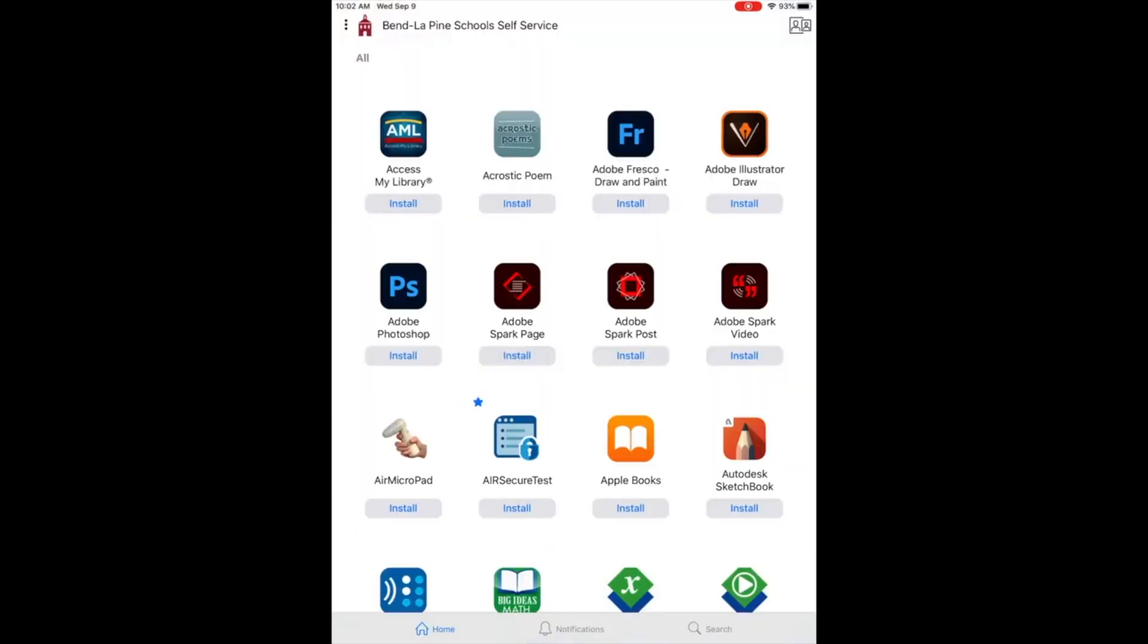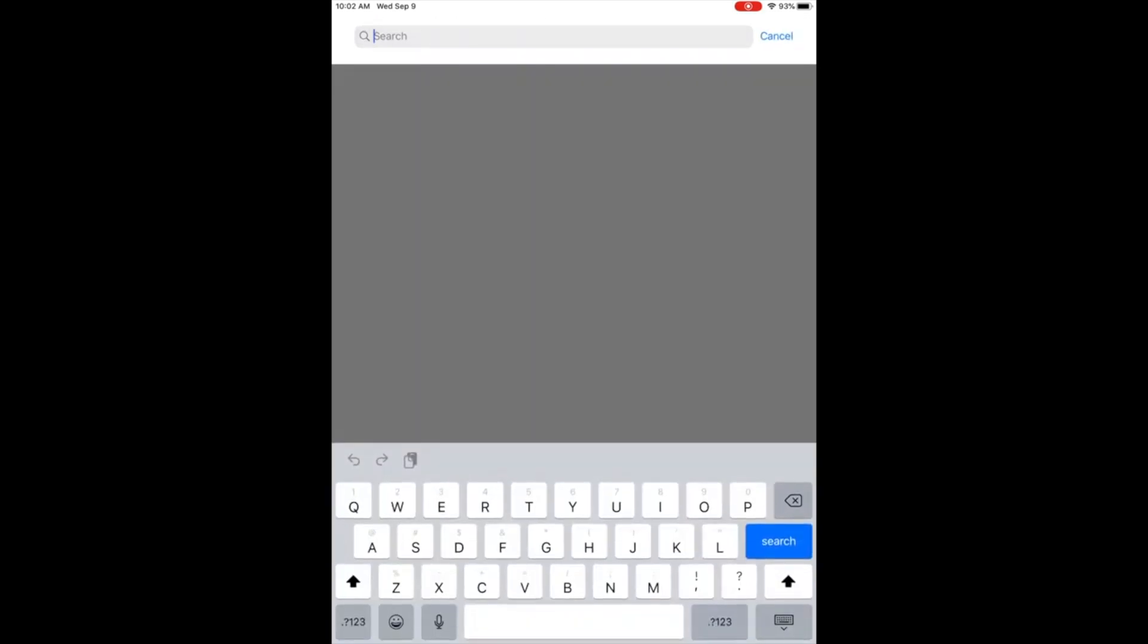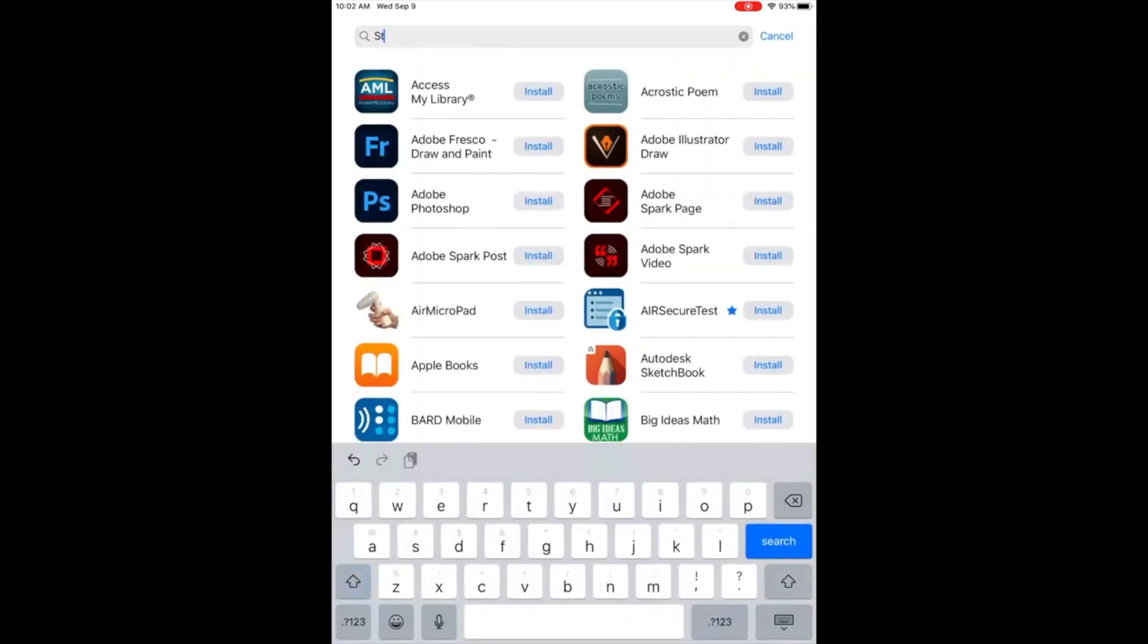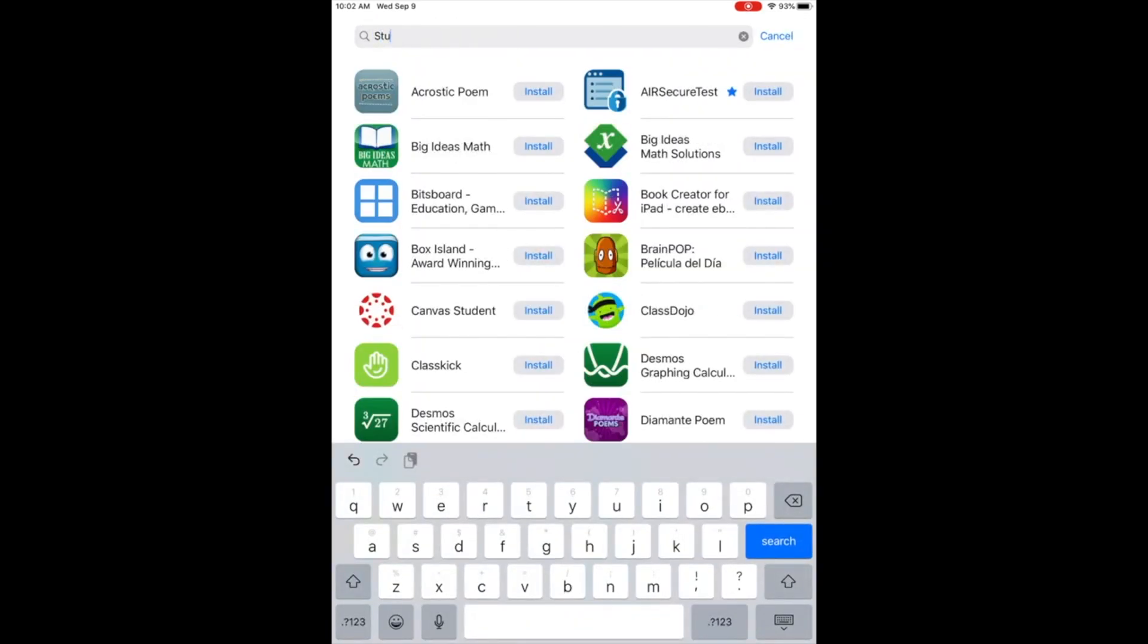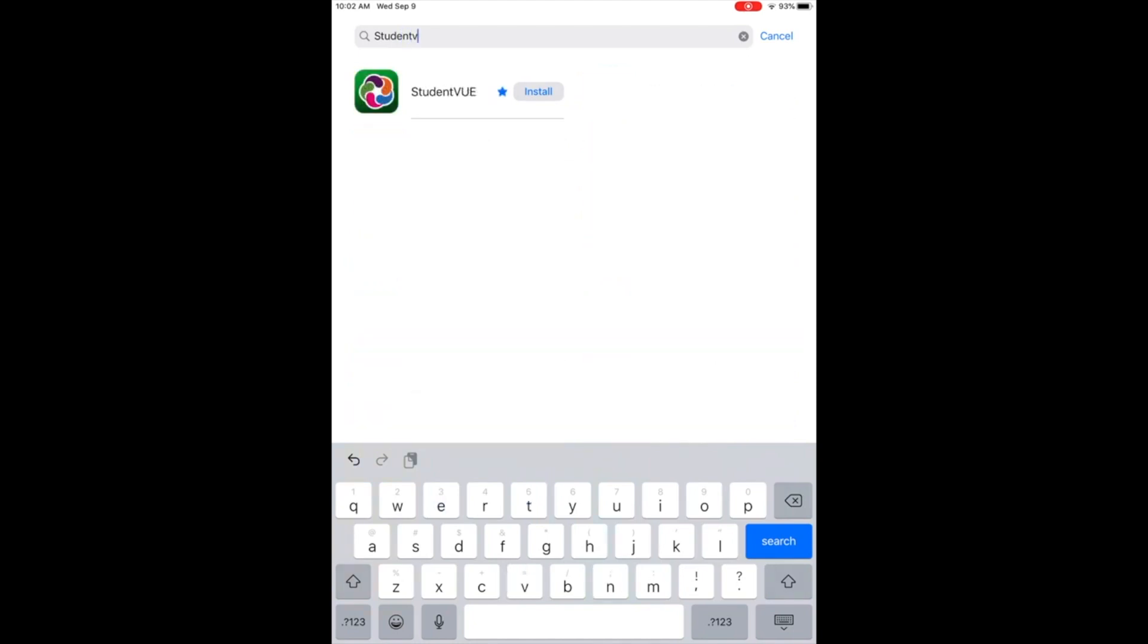Then hit Search at the bottom of Self Service and start typing in StudentVue, that's Student V-U-E, and you should see StudentVue come up. Tap Install. It will take a moment for the app to install.